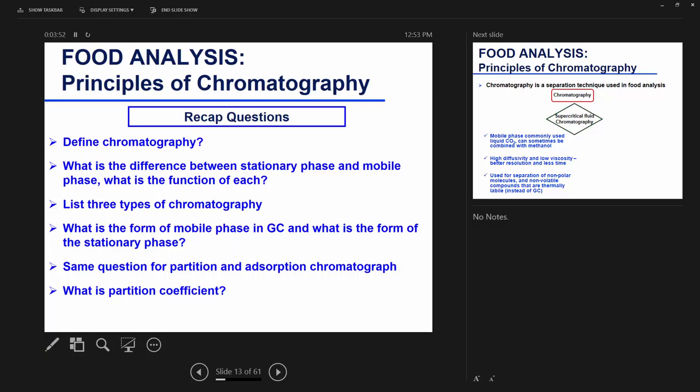The stationary phase in GC is liquid. For partition chromatography, both phases are liquid. For adsorption chromatography, the mobile phase is liquid and the stationary phase is solid. What is the partition coefficient? It's a ratio — something is partitioning between your stationary phase and your mobile phase. The concentration in your first phase to the concentration of the second phase is the partition coefficient. At equilibrium, you will have a partition coefficient as a constant.